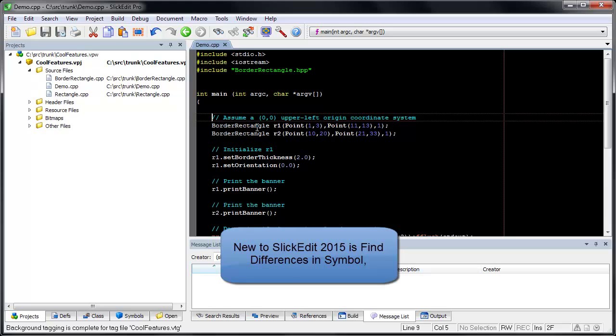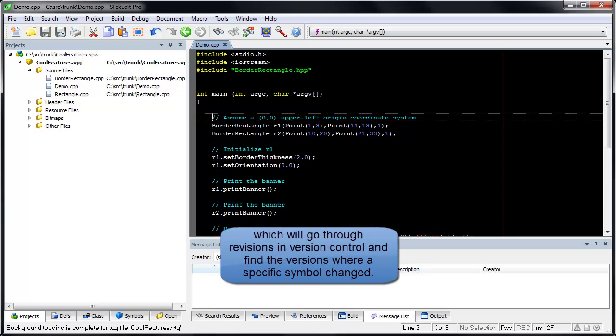New to Slickedit 2015 is Find Differences in Symbol, which will go through revisions in version control and find the versions where a specific symbol changed.